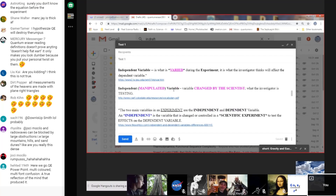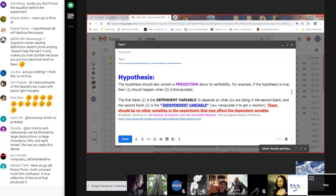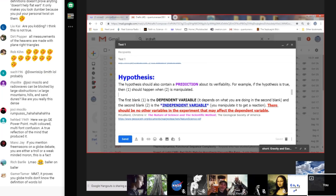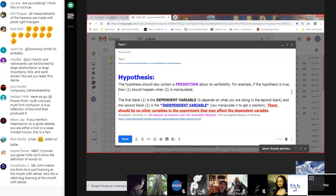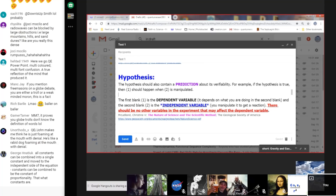Rumpus, you claimed that a hypothesis doesn't have an independent variable — that it only has variables. But in experiments you have an independent variable, and John knows this. It's on screen and was highlighted in red — you just didn't listen. You talked the entire time like stupid people do.